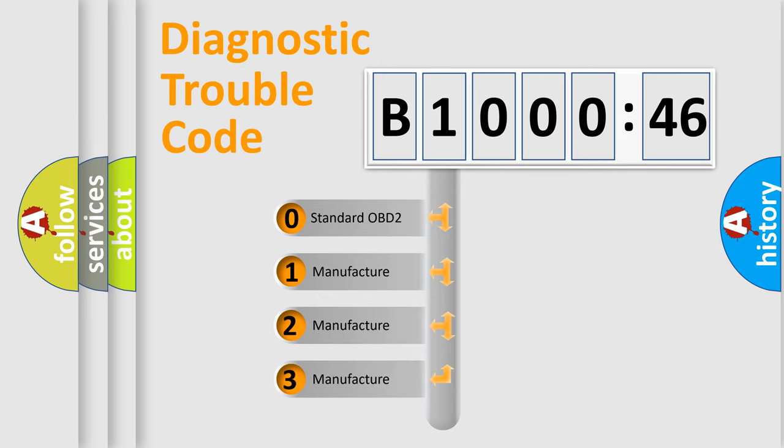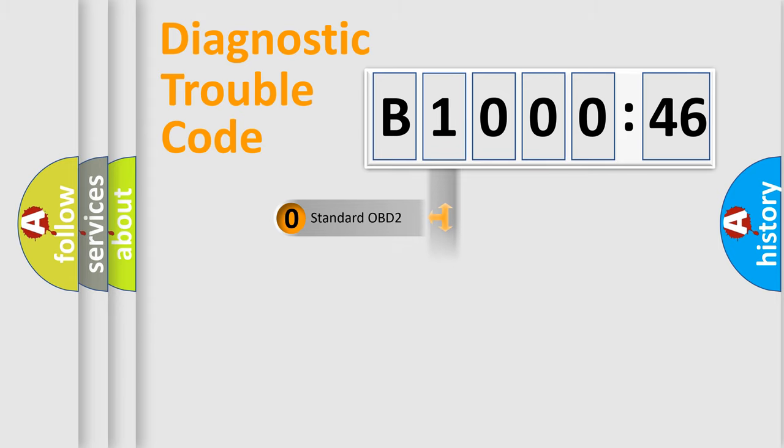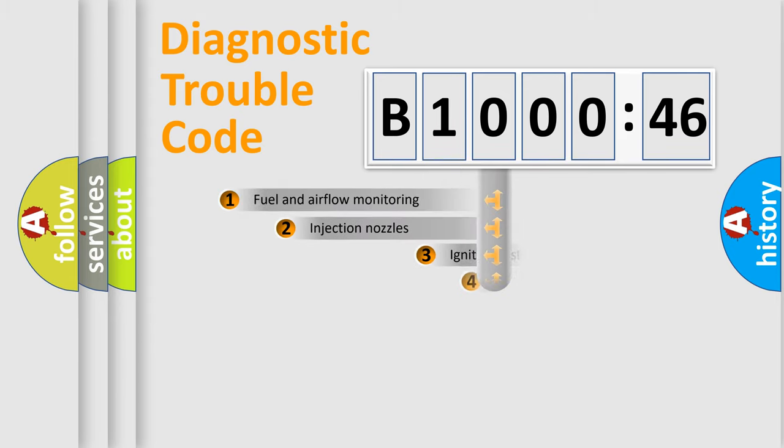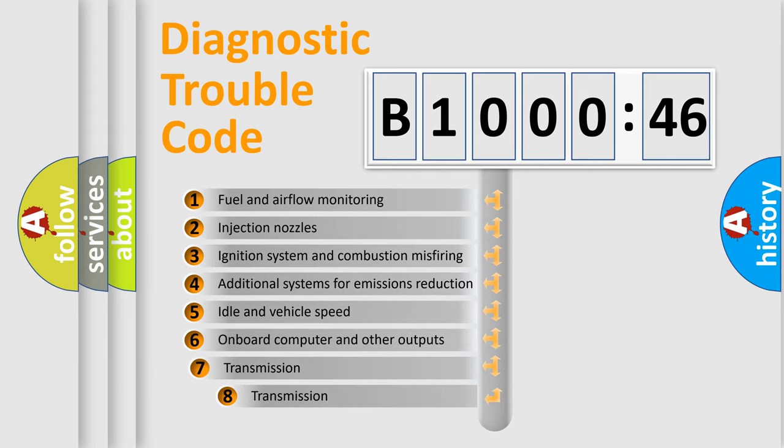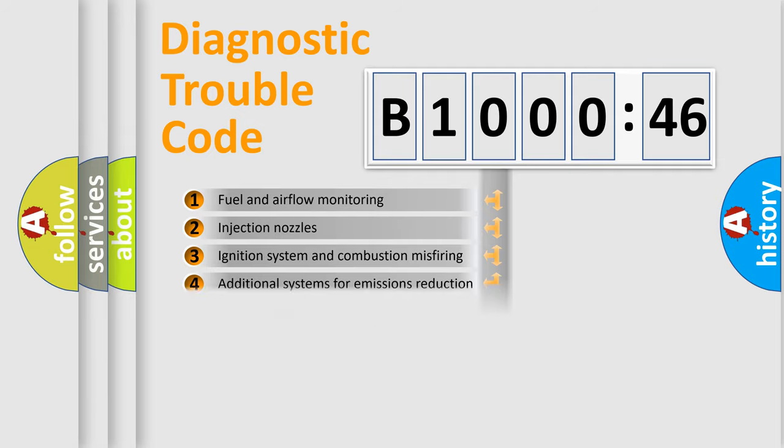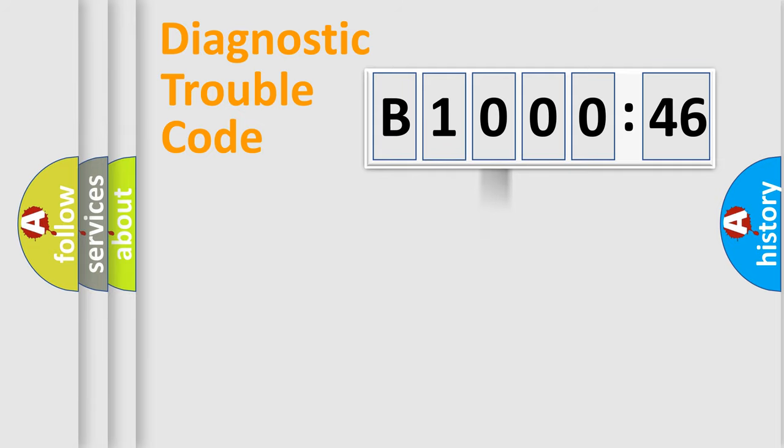If the second character is expressed as zero, it is a standardized error. In the case of numbers 1, 2, 3, it is a manufacturer-specific error. The third character specifies a subset of errors. The distribution shown is valid only for the standardized DTC code.